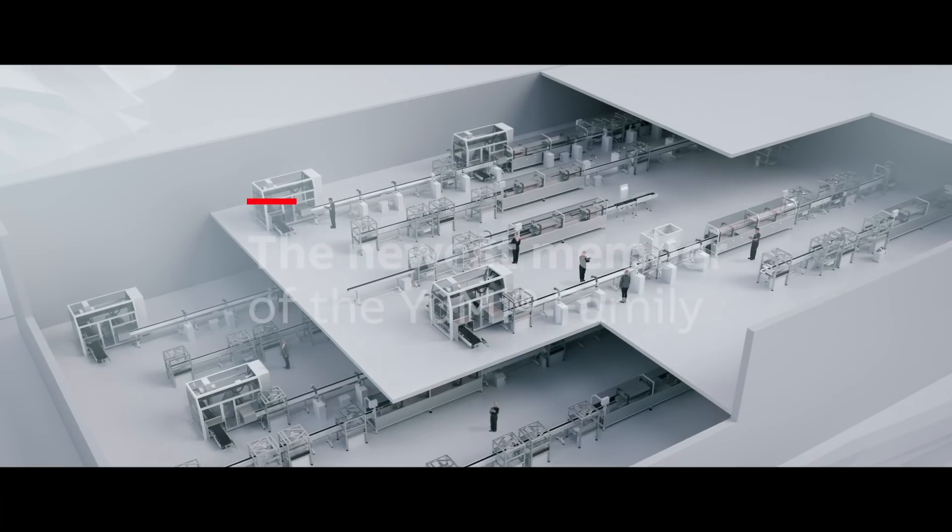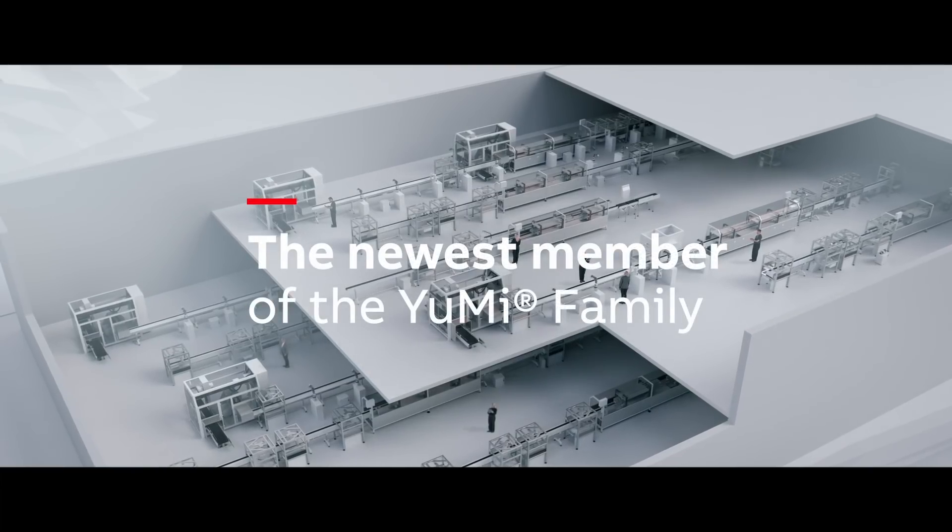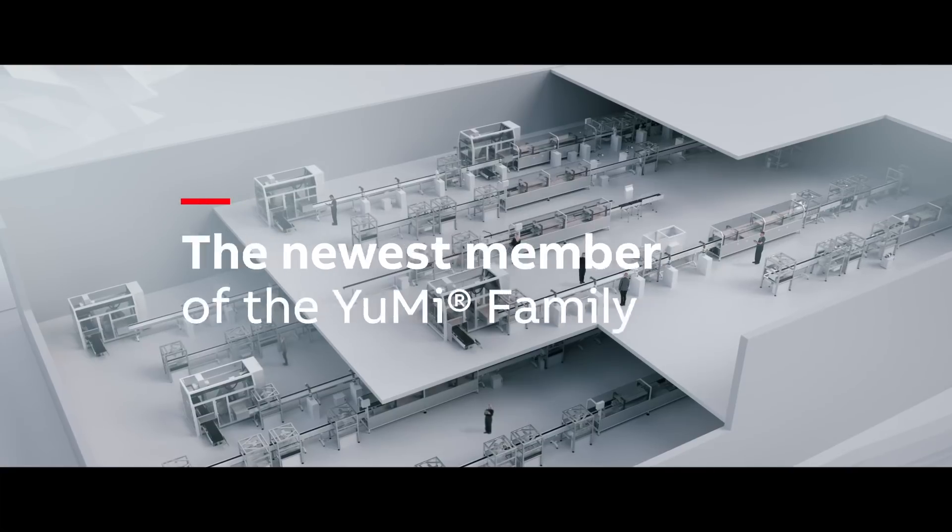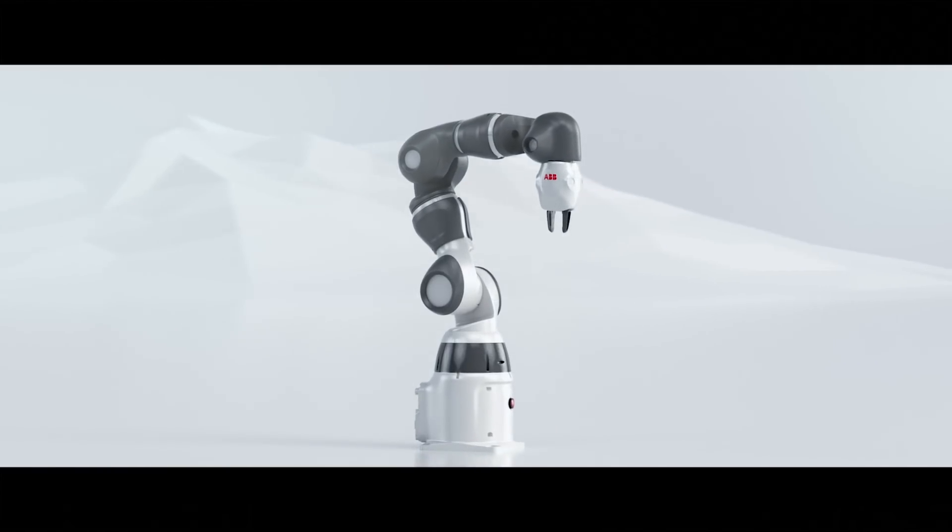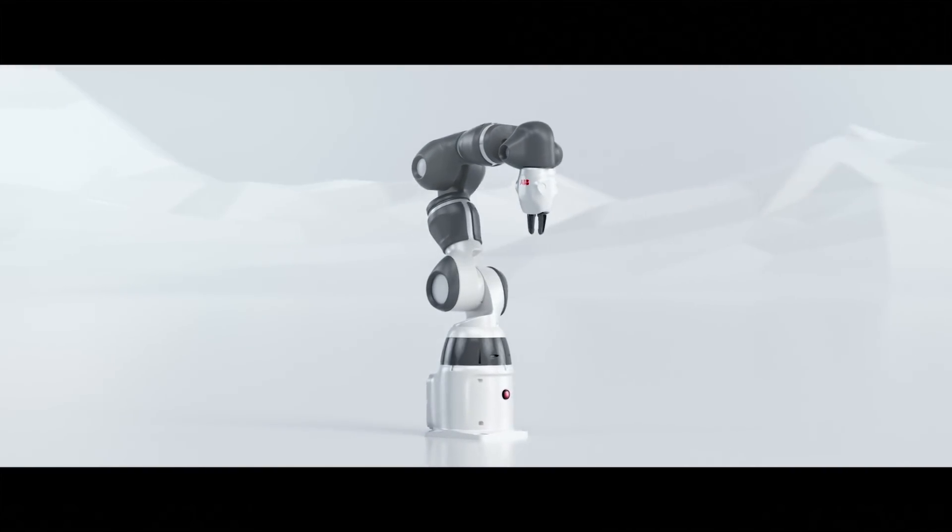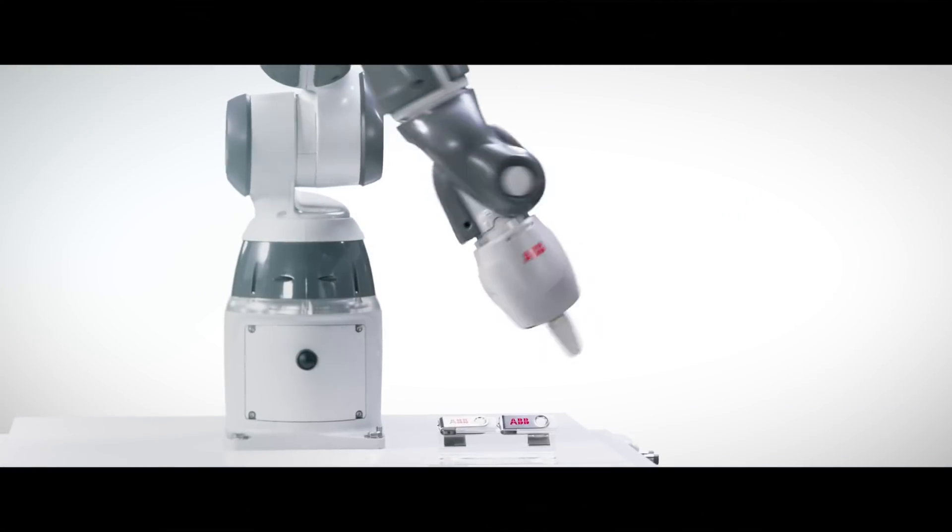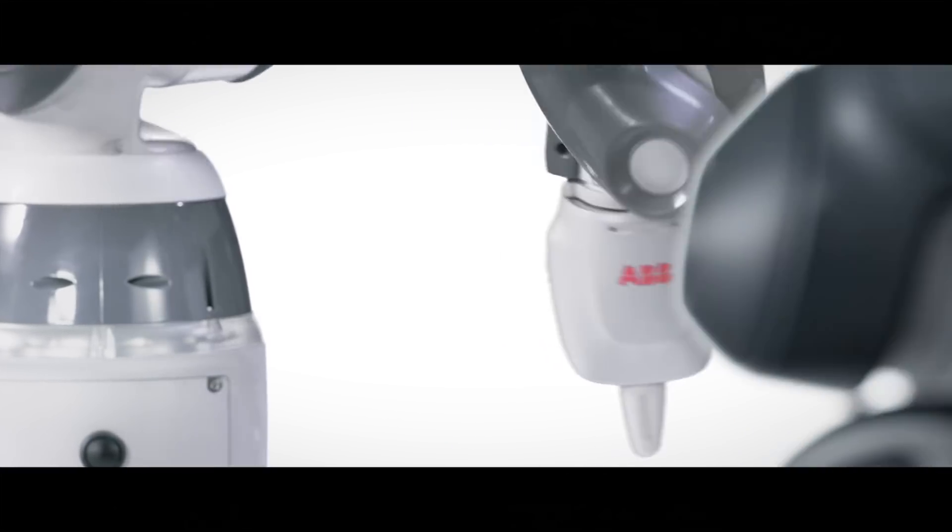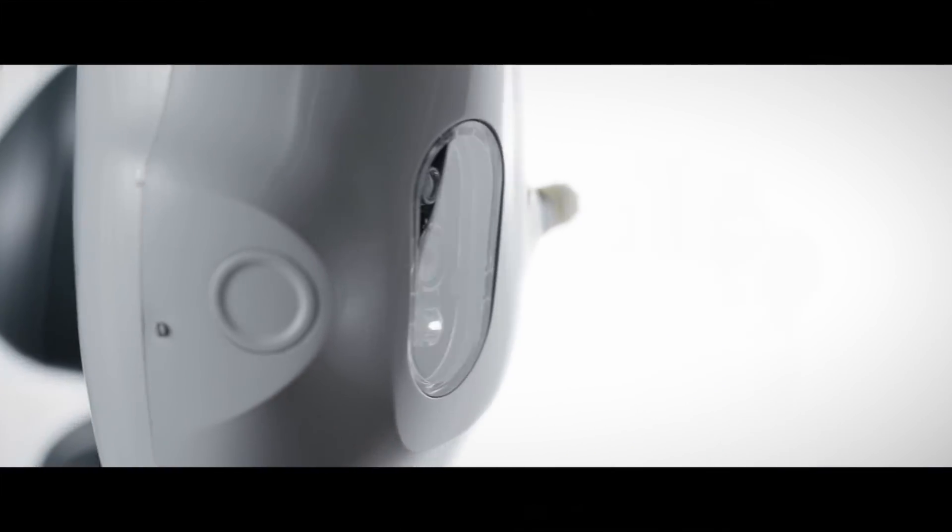Now ABB is adding a new member to the Yumi family. The smallest and most agile collaborative robot yet, making it easier than ever to put into production.